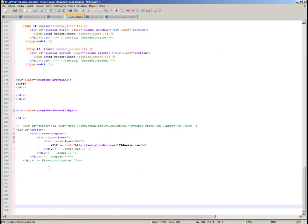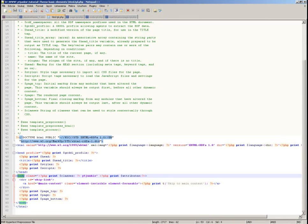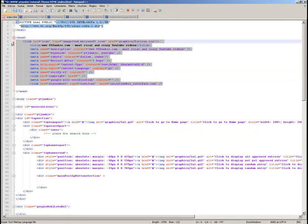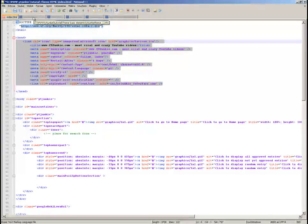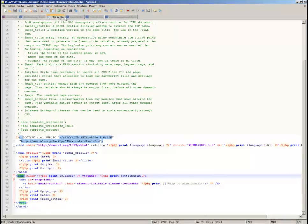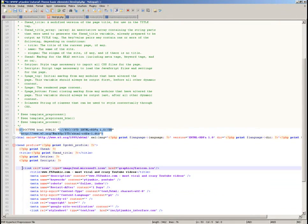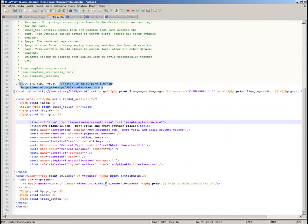One more thing: in my HTML design I had some metadata links — I want those in the HTML template's head section. I'll put them right there in the head section.